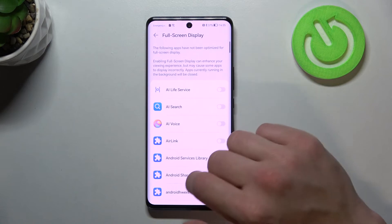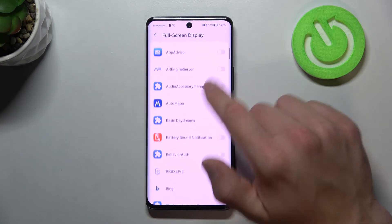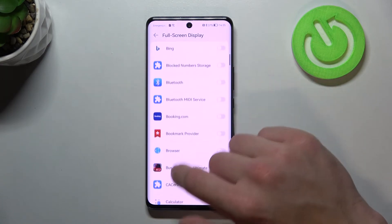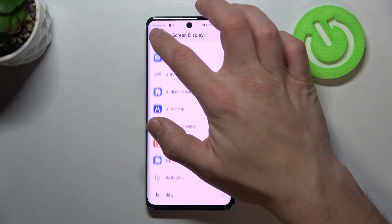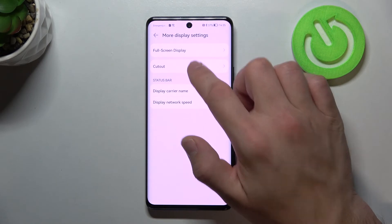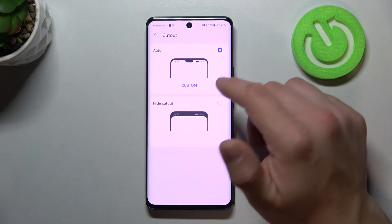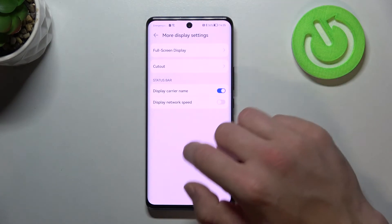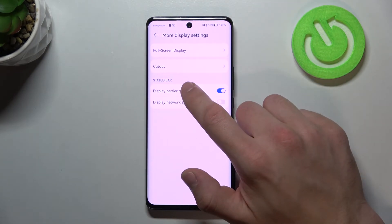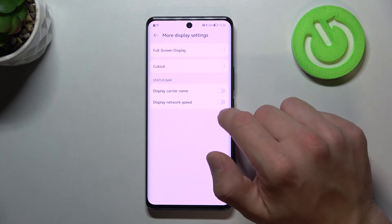Full screen display for all apps we've got on the phone. Cut out. And status bar.